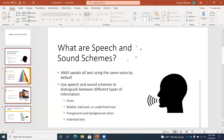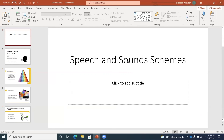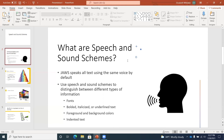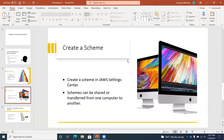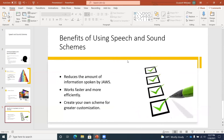We're back in our thumbnails area. I'll press Ctrl+Home to go to the top and use arrow keys to verify: Speech and sound scheme slide — our title slide — What are speech and sound schemes, Select a scheme slide, Create a scheme slide, Benefits of using speech and sound scheme slide. All the slides have been pasted. This is a really quick way to move slides from one presentation to another. One important thing to keep in mind: wherever you are focused when you paste, slides will be inserted below that particular slide.